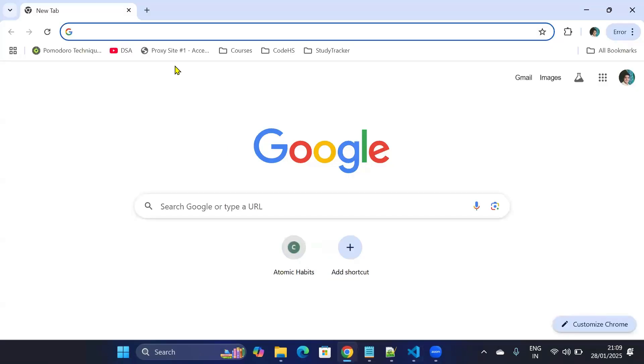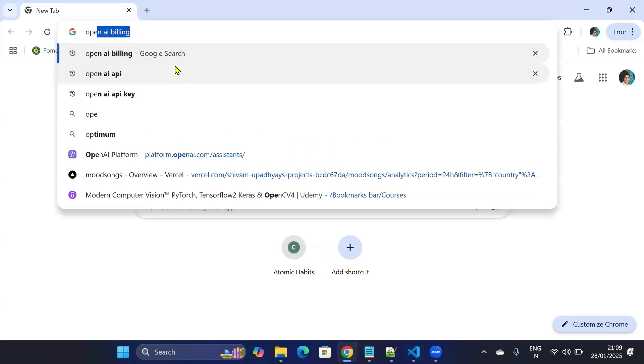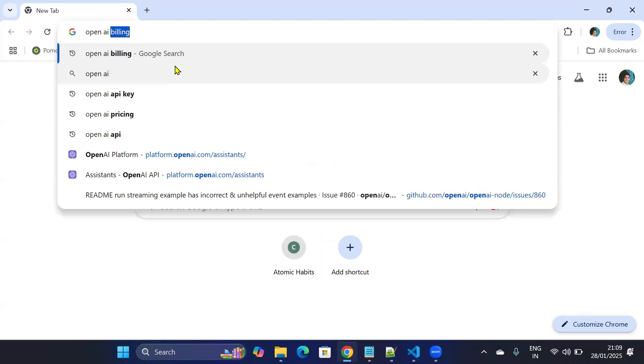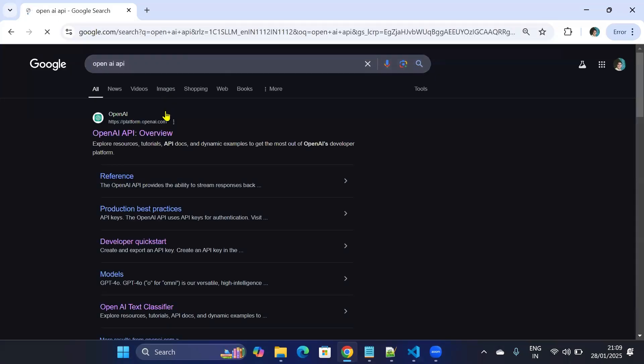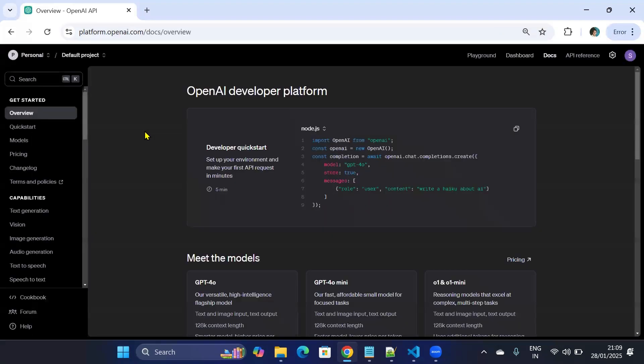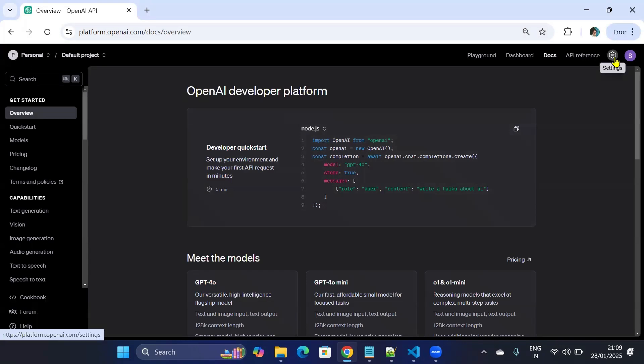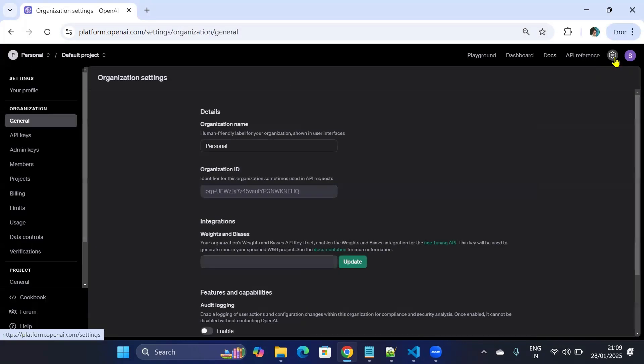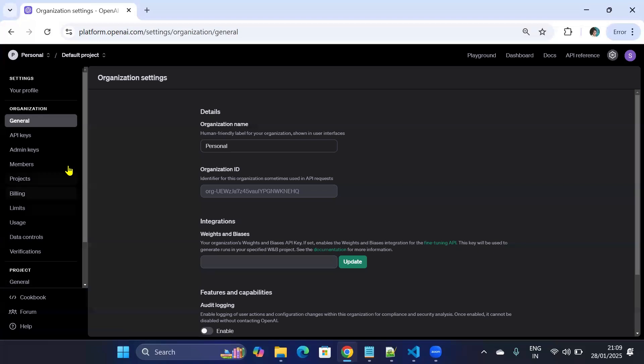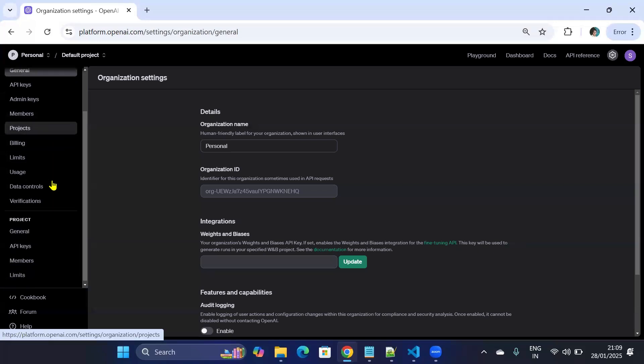I'll search for OpenAI. The first link which says platform.openai.com, you need to click on that. After clicking on this, gear icon settings. On the left panel you will see API keys here.